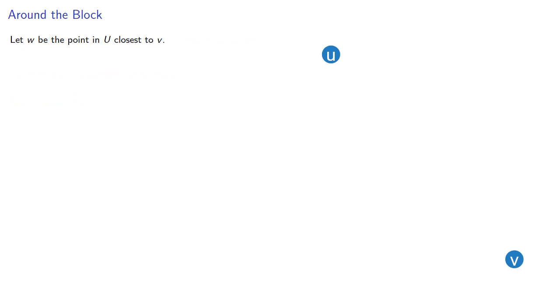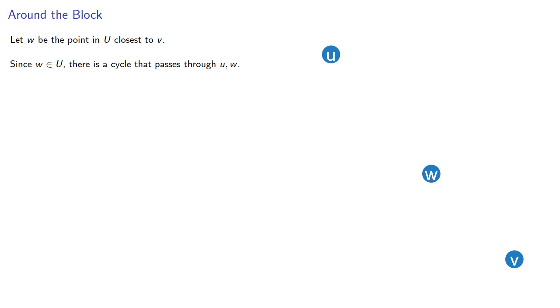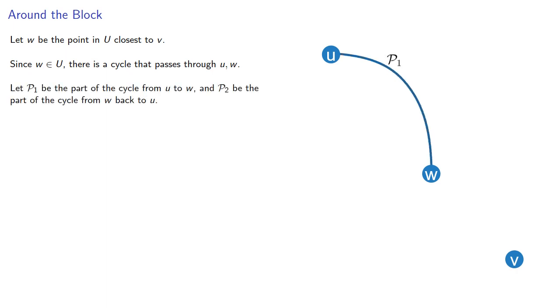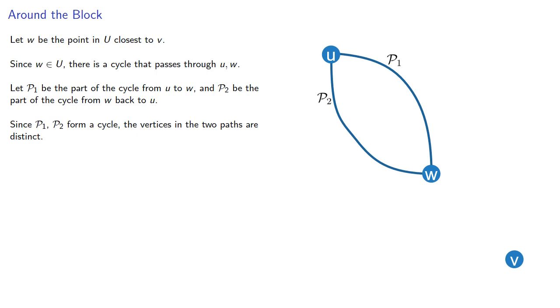So let W be the point in U closest to V. Now, since W is in U, there's a cycle that passes through U and W. So let P1 be the part of the cycle from U to W and P2 the part of the cycle from W back to U. And since the two form a cycle, the vertices in the two paths have to be distinct.